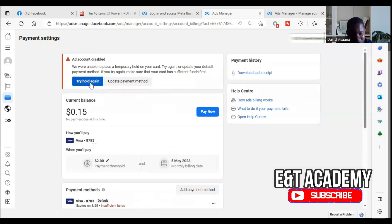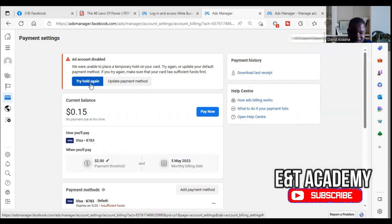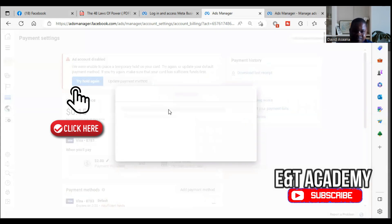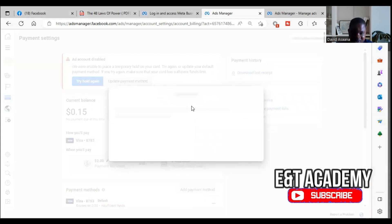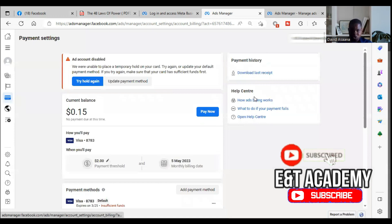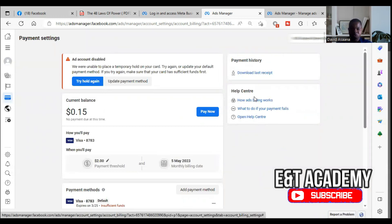My client has up to eighteen dollars but it is still not working. He added money and it is now eighteen dollars and it's still failing. When you try again you'll see 'temporary hold unsuccessful, try hold again.' I'm going to show you the various methods you can use to resolve it. Let's take time to follow this step-by-step process.